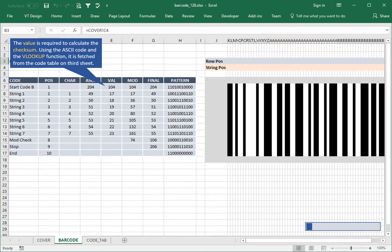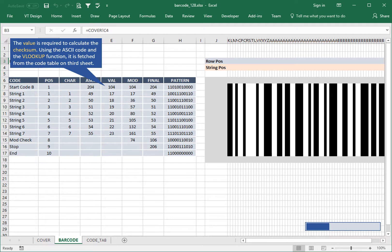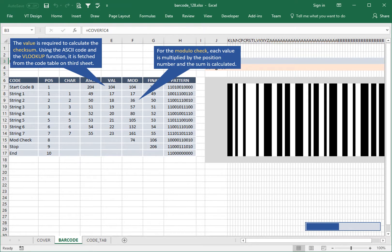The value is required to calculate the checksum. Using the ASCII code and the LOOKUP function, it is fetched from the code table on the third sheet. For the modulo check, each value is multiplied by the position number and the sum is calculated.